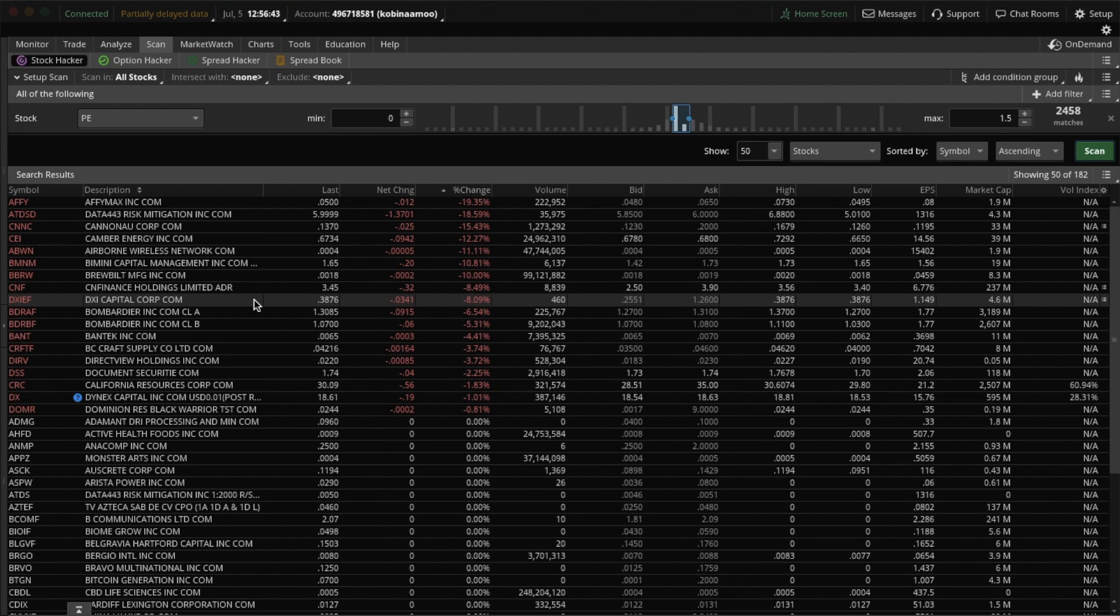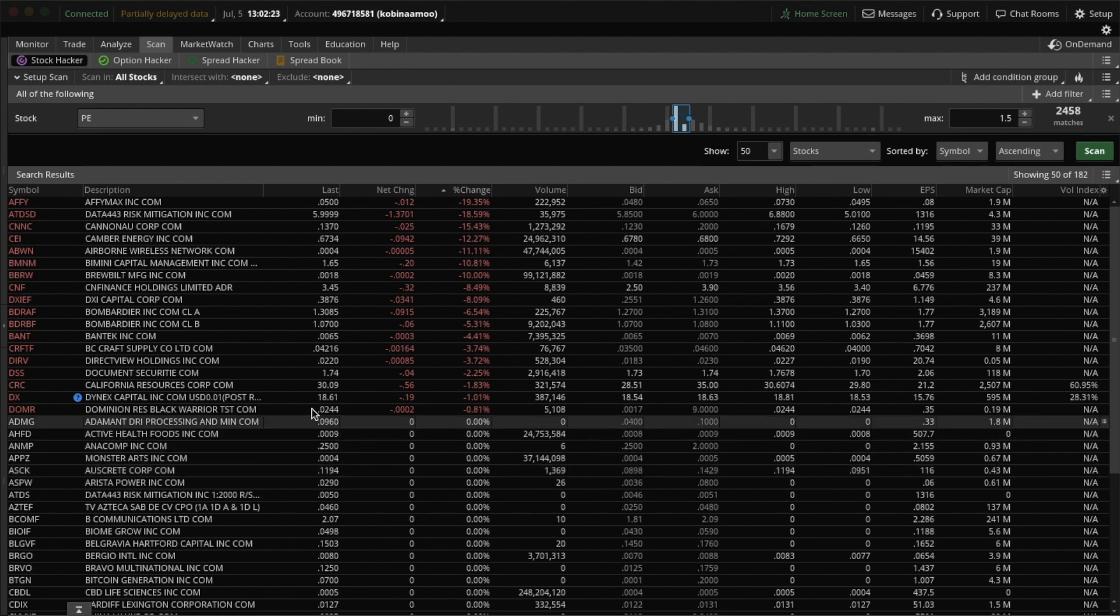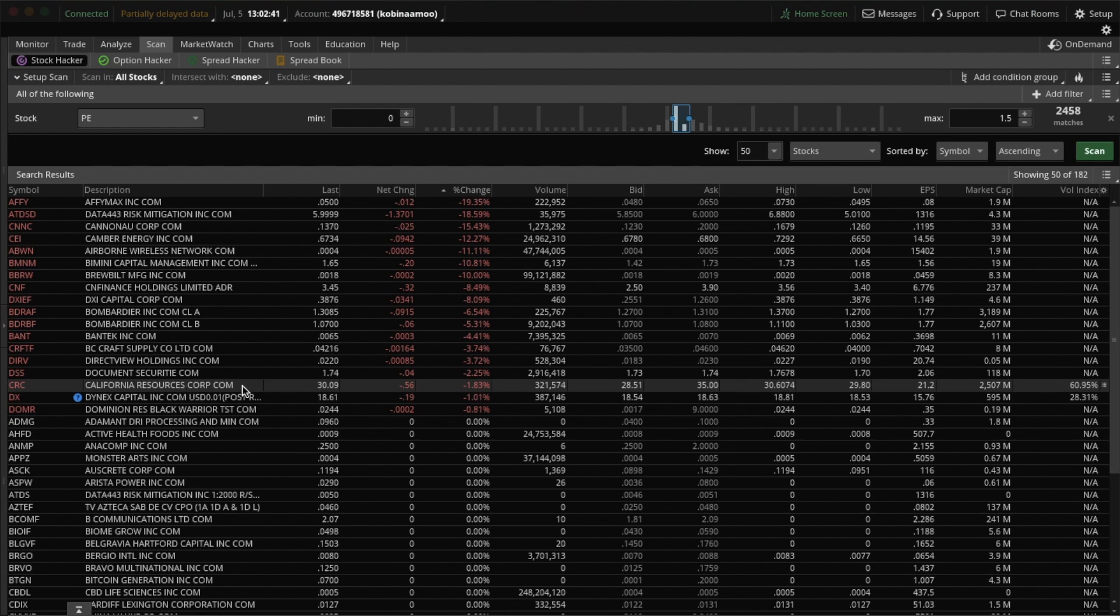And if they have been trending upwards, that would position them as a potential trade for me, whether it be buying their shares or buying calls. So right now, I'll take you through one of the stocks on this list that I bought a call for, CRC, California Resources Corporation.